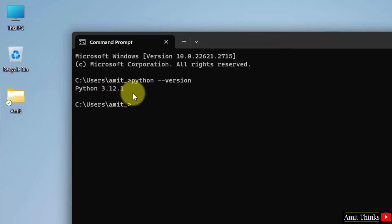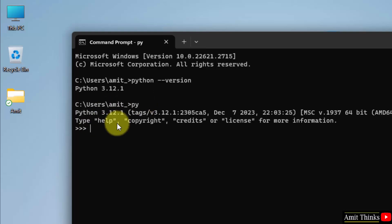Now type py and press enter. This will start the Python shell. You can print directly here. Let's say I'll print the following, press enter, and it will display it.